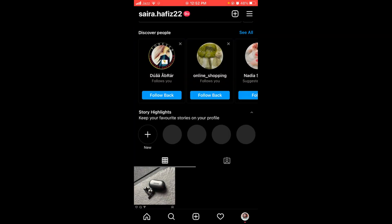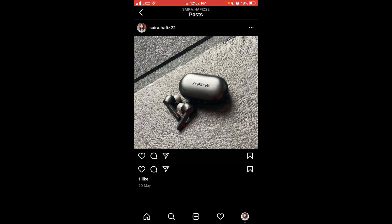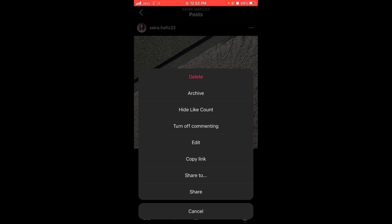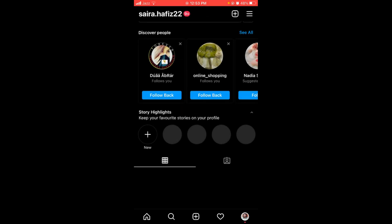This will open your Instagram feed. To archive any post, first you have to tap on that post. You can see there are three horizontal dots located on the top right corner of the post — tap on those three dots. This will open a pop-up menu.